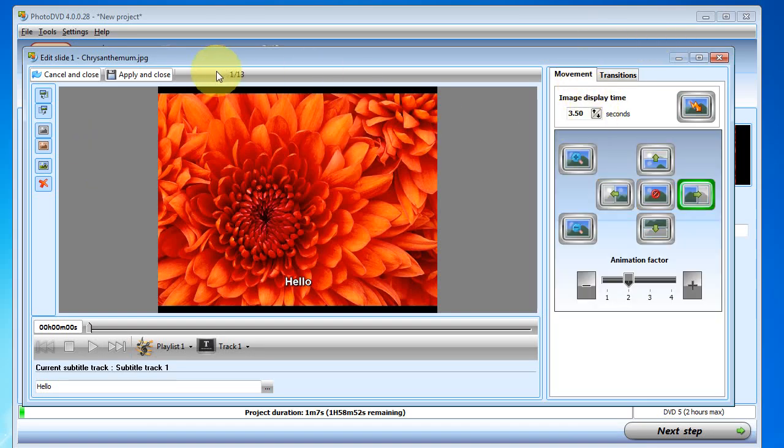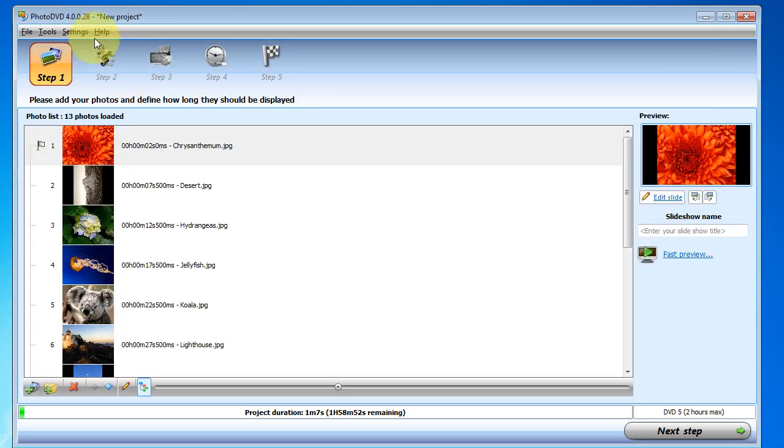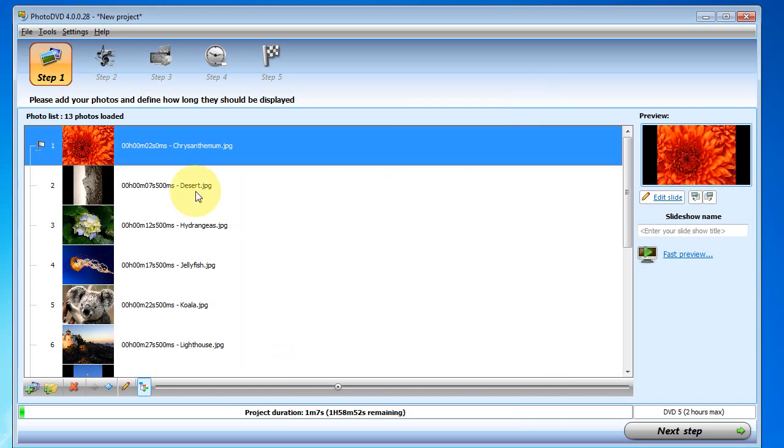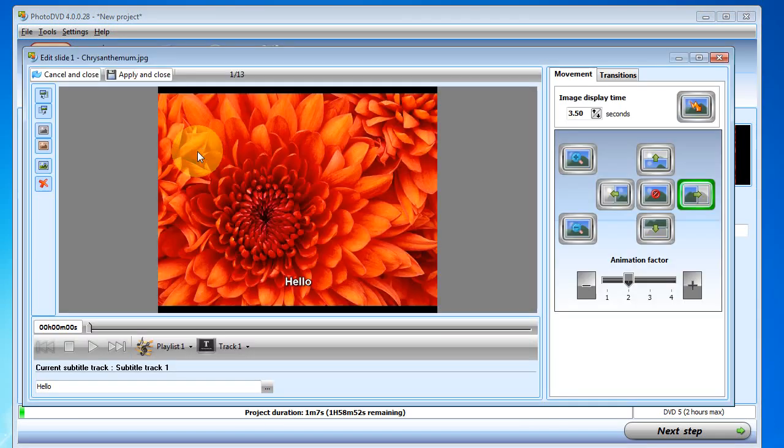And I can do that also by using the global settings up here. And those will apply to all the pictures instead of setting them individually because this will apply to just this one image.